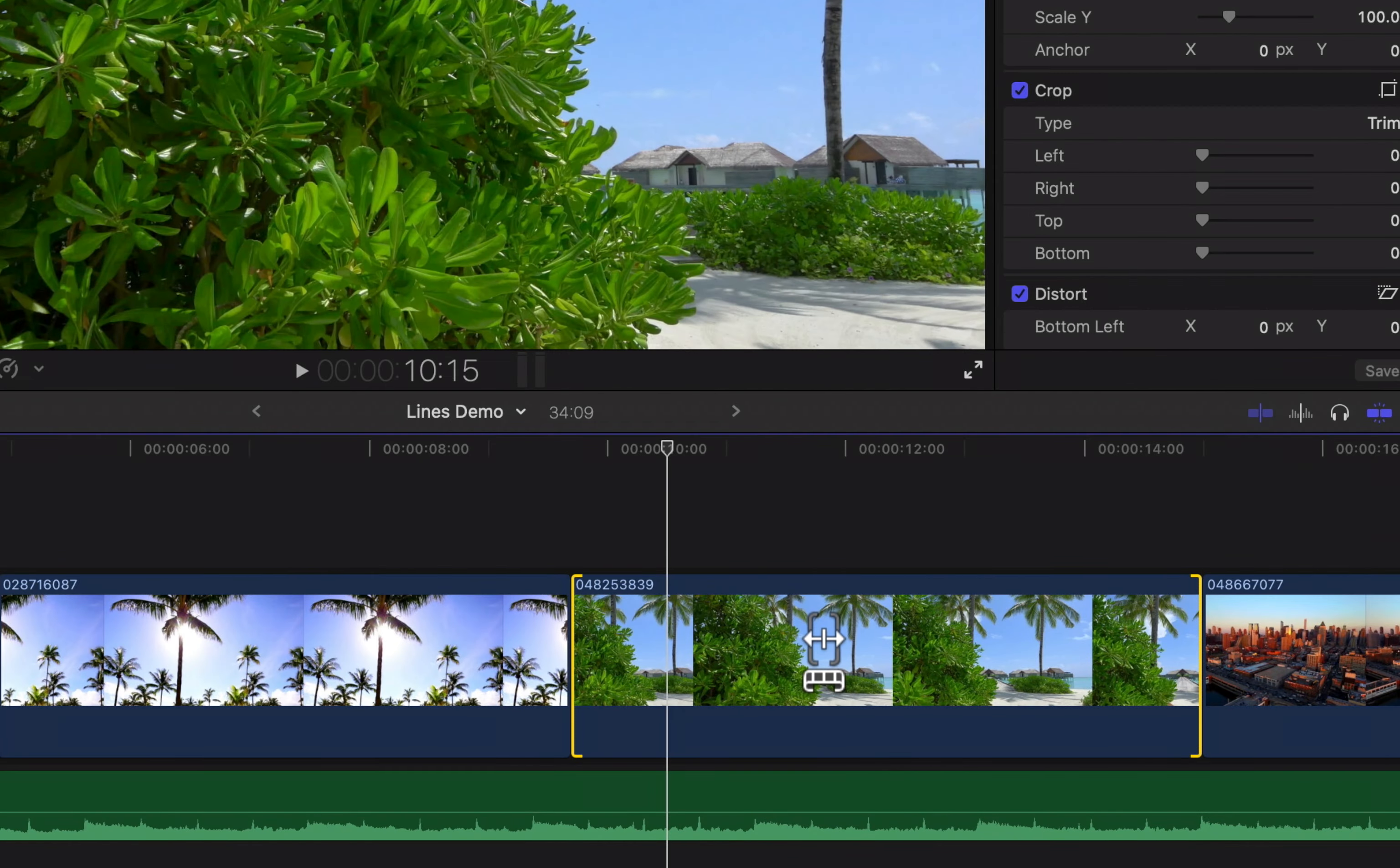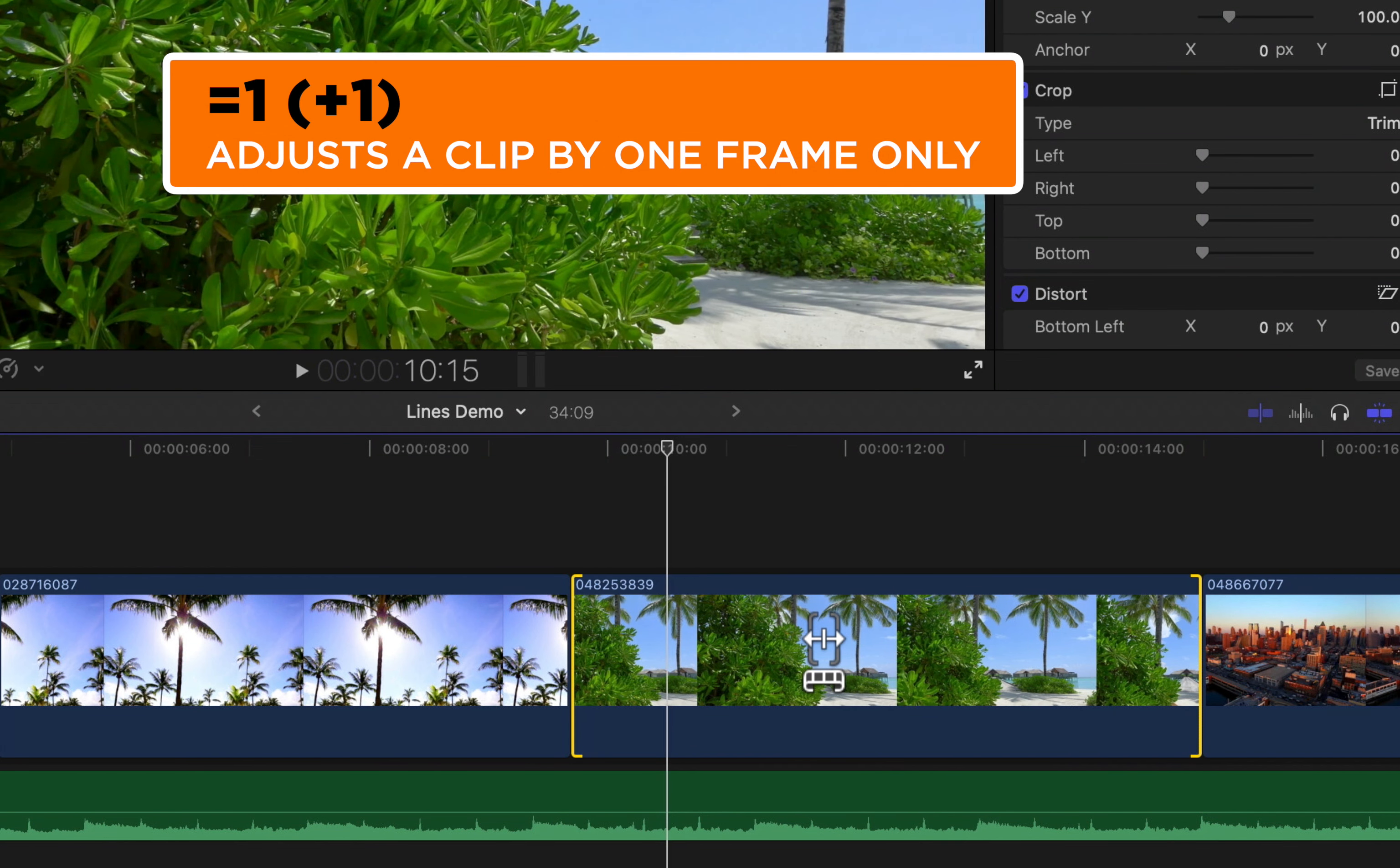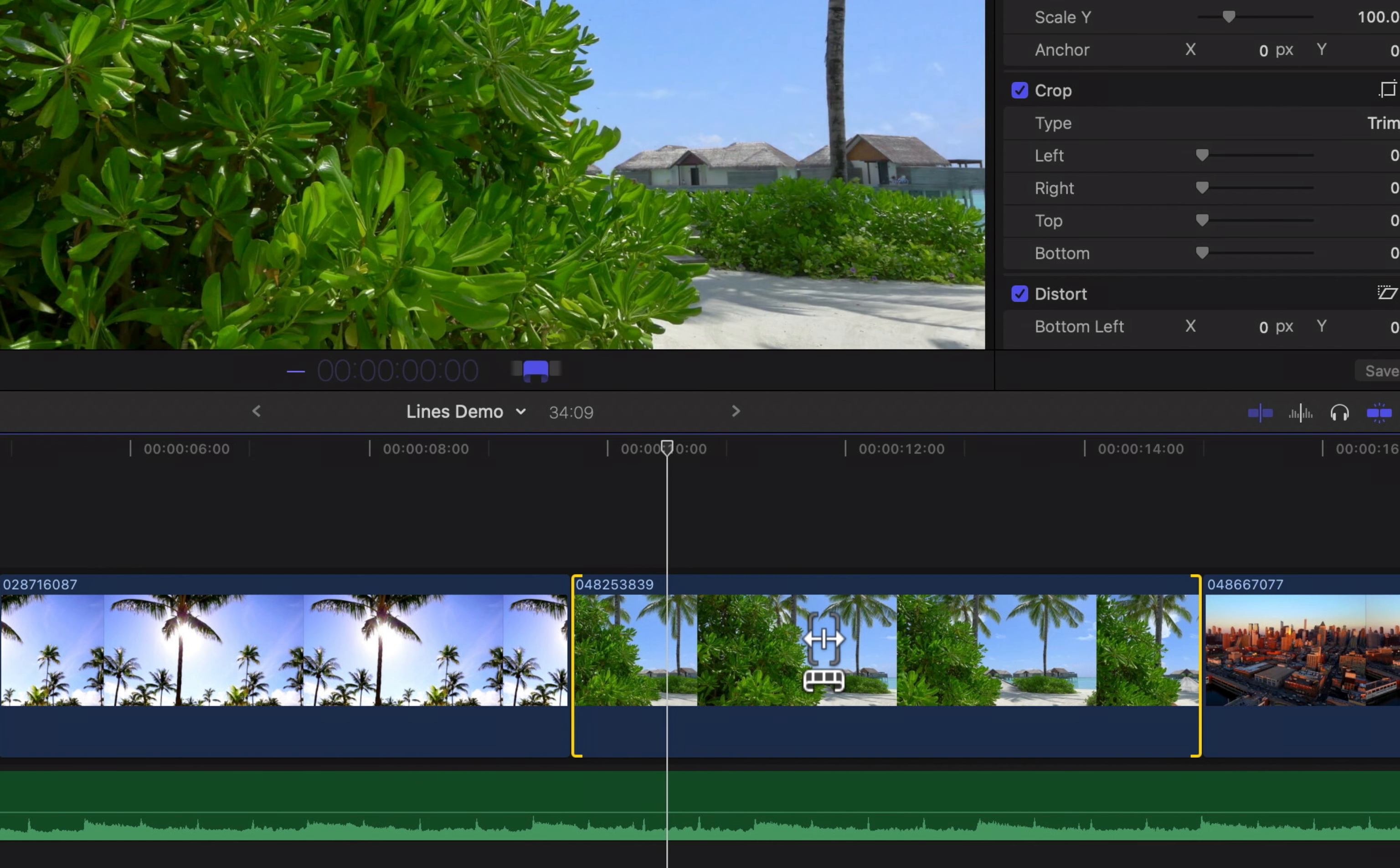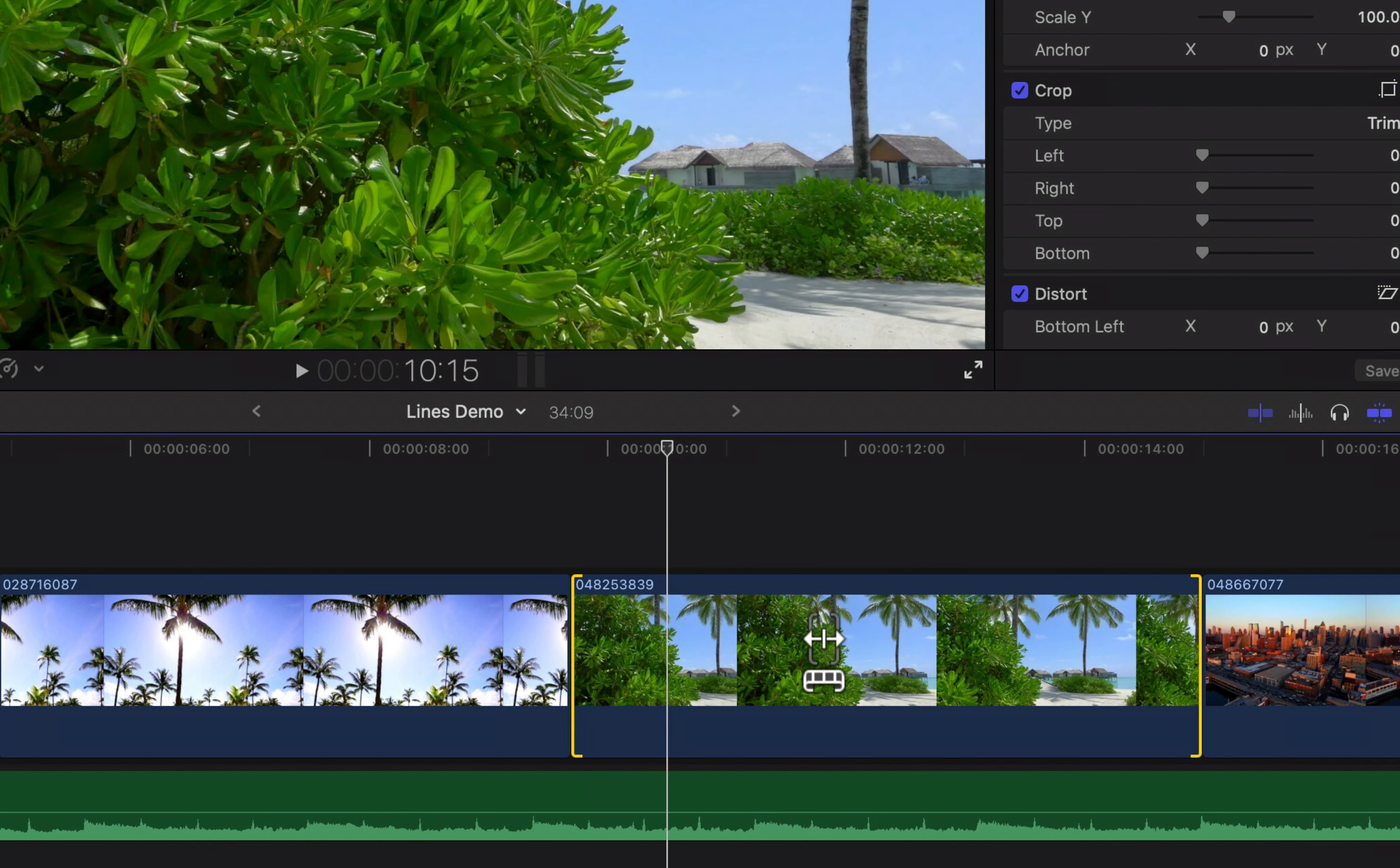So I can just type in plus one, and it will move it by one frame ahead. If I type in minus one, it's gonna move it back one frame. So we can have complete control over how we're moving those frames.